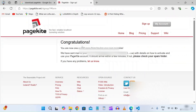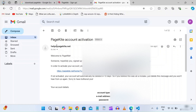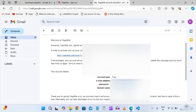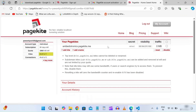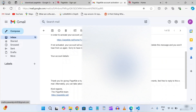After clicking Sign Up we get a congratulations message — they have sent us an activation email. Open the email from help@pagekite.net, which contains your account details including password. Click the activation link in the email to activate your account. Now our PageKite account is active.